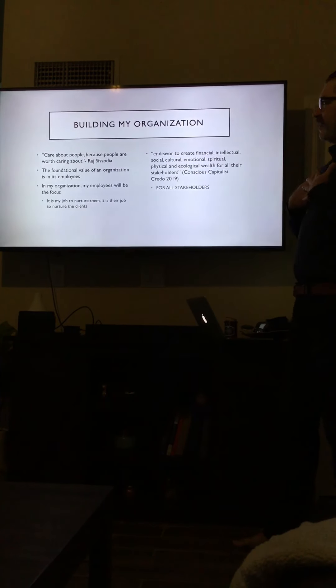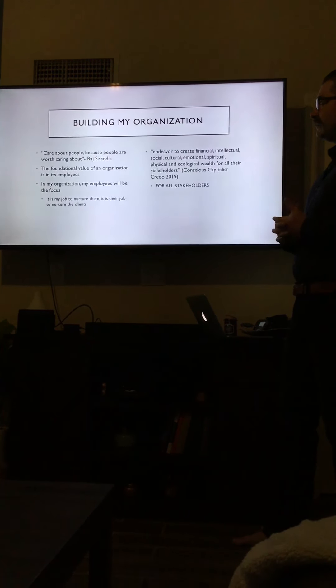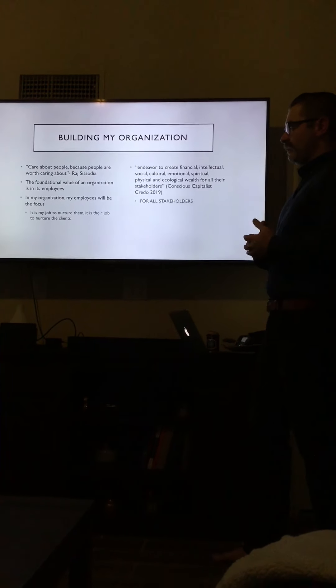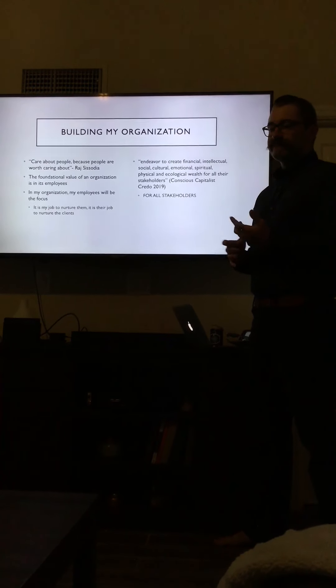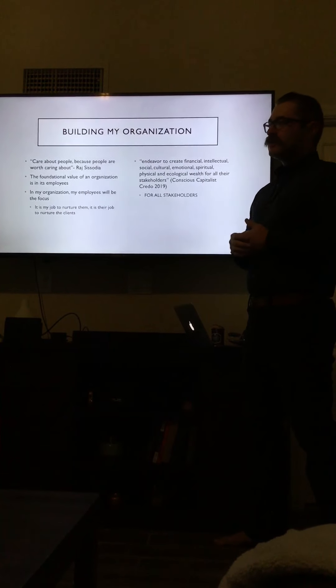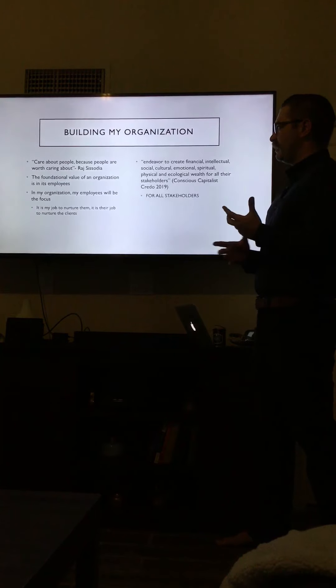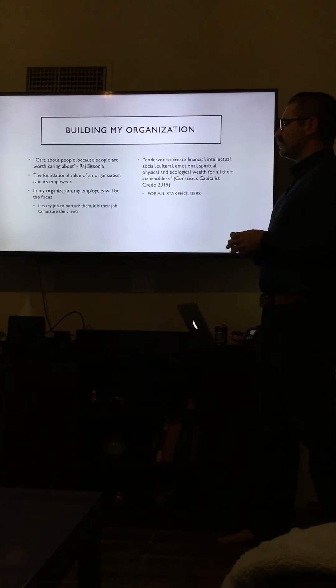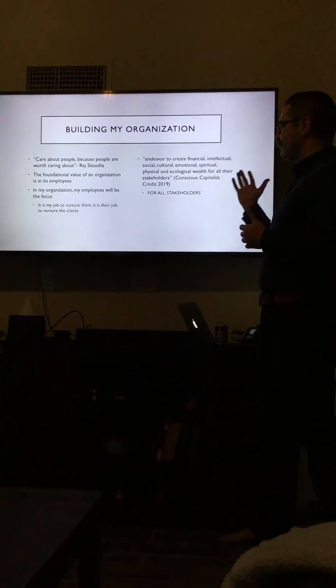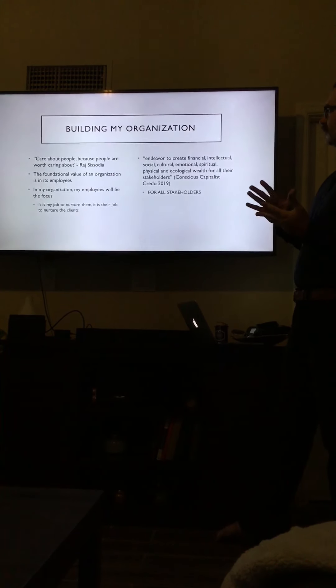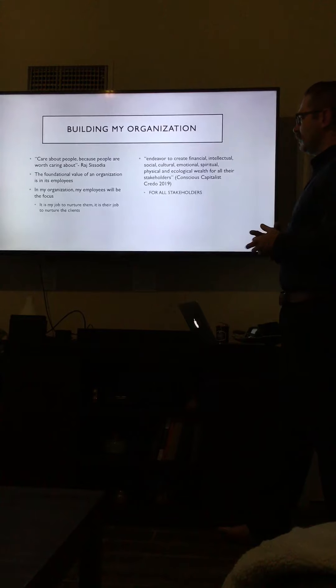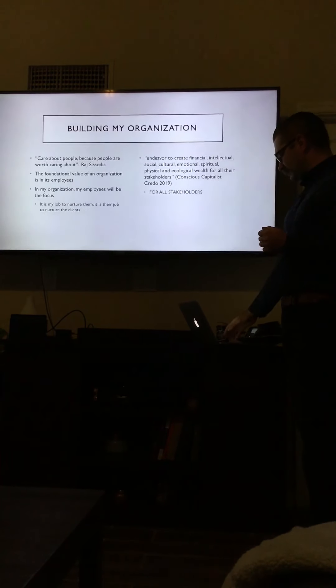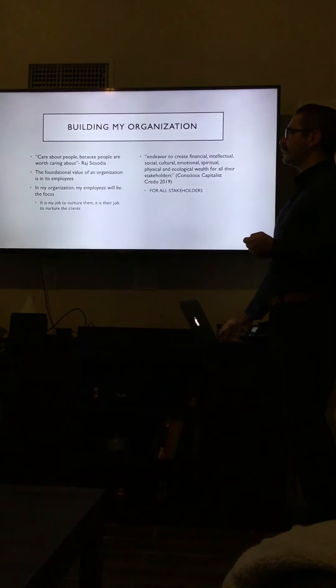If I were in charge, if I were building this organization from my values, the biggest thing would be just caring about my employees. I care about people because people are worth caring about. It's just as simple as that. It's not my job to reach out to the clients and customers in my organization—it's going to be my employees. My job is my employees and their well-being. The foundational value of an organization is in its employees, and they'll be the focus. I want to endeavor to create financial, intellectual, social, cultural, emotional, spiritual, psychological, physical, and ecological wealth for all the stakeholders. That includes my employees. Because without the employees, the job's not going to get done. If the job's not going to get done, then there's no point in having an organization.